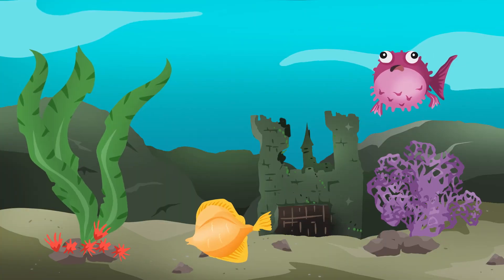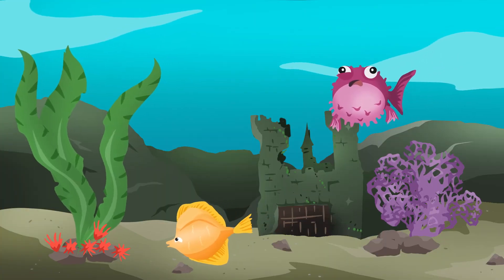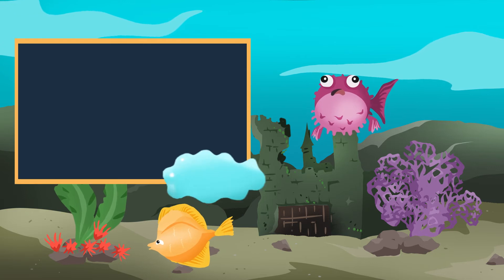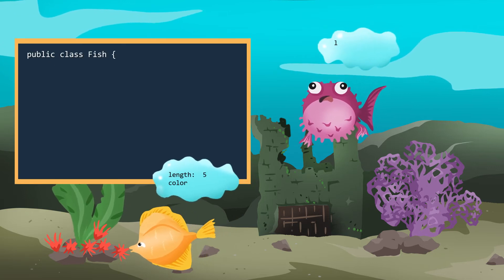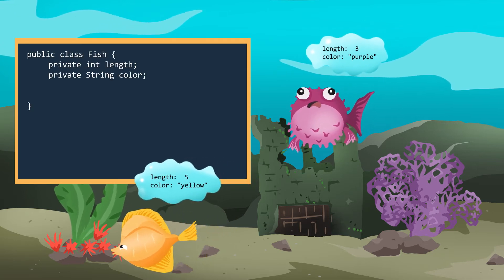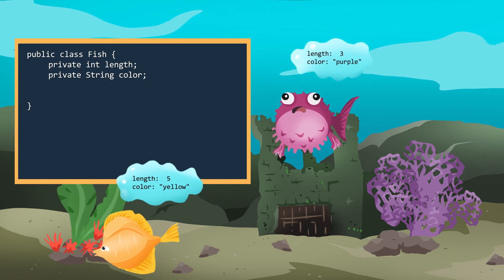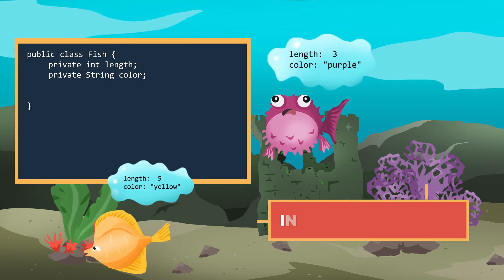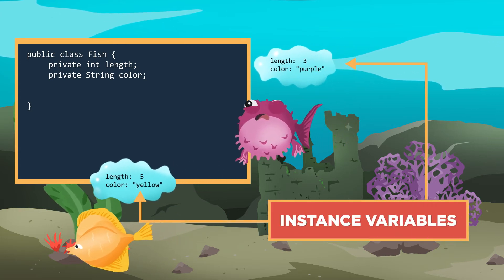When is a static variable useful or necessary? If you need to keep track of information over all instances — that is, for every object — then it may be necessary. Let's go back to our aquarium. We have information about this aquarium that is related to each individual fish, like length and color. Each value is unique to a particular fish. Those are instance variables.